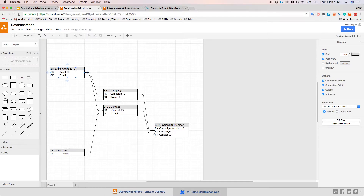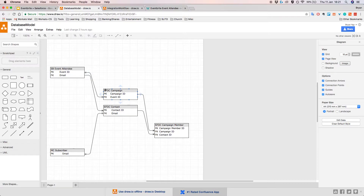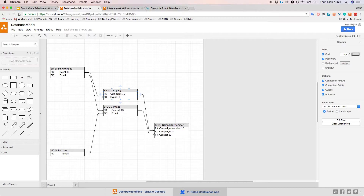So whenever you sign up for an event in Eventbrite, you will create a record in this table and that record will have an Event ID and an Email. The diagram shows all the relationships between the different objects. So whenever an event attendee is created in Eventbrite, we want to go ahead and create an associated Salesforce campaign and Salesforce contact. In order to show that a particular contact has visited this campaign, we need to create a relationship called the Salesforce campaign member.